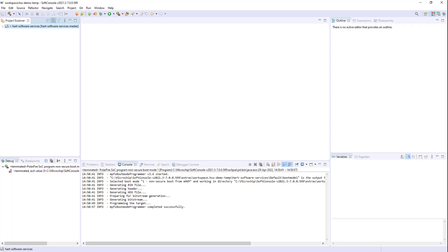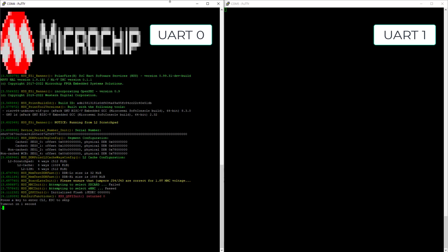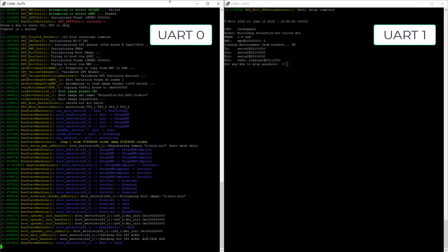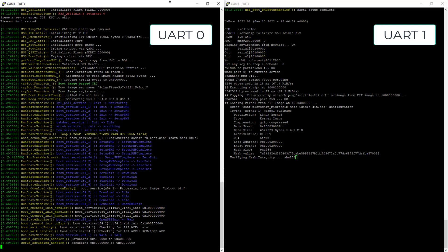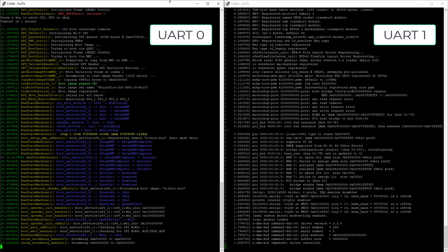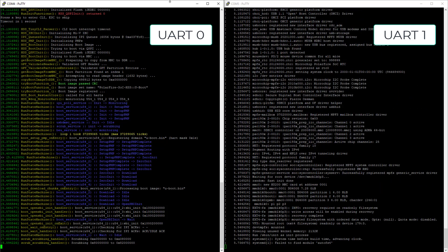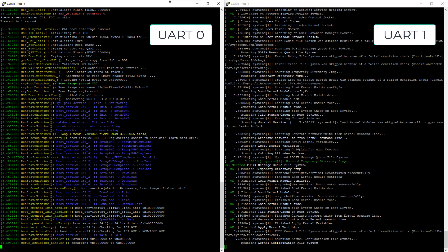When the HSS has been programmed to the board, open two terminals to view UARTs 0 and 1. Launch the HSS by power cycling the board. The HSS output is displayed on UART 0. The HSS has copied the Linux image stored in eMMC memory. Linux can be observed booting on UART 1.